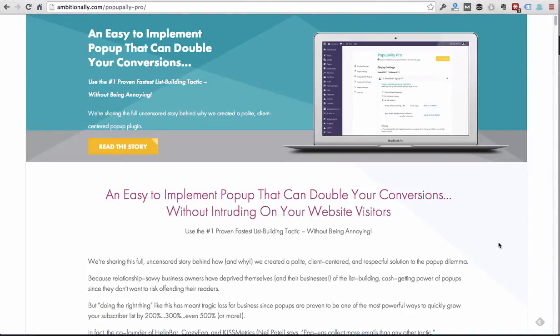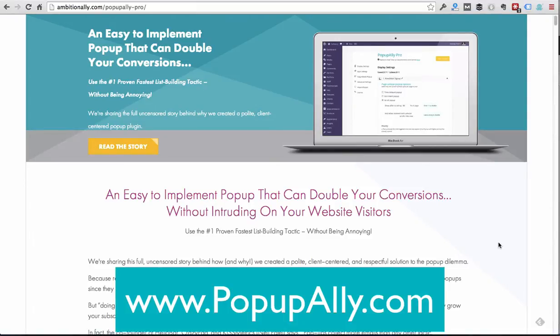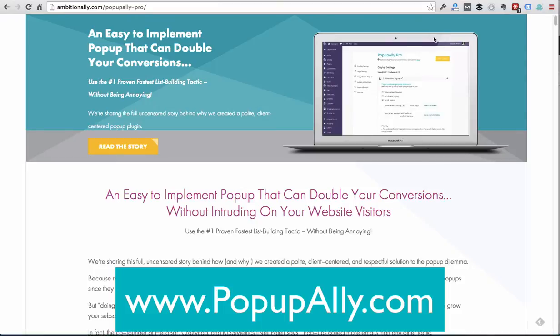Hi, this is Natalie Lussier and in this video I'm going to show you how to install a simple pop-up on your WordPress website using PopUp Ally Pro. You'll find the link below the video if you don't yet have the plugin. This is a WordPress plugin to have a beautiful, easy to use pop-up installed on your website. So let's get right to it.